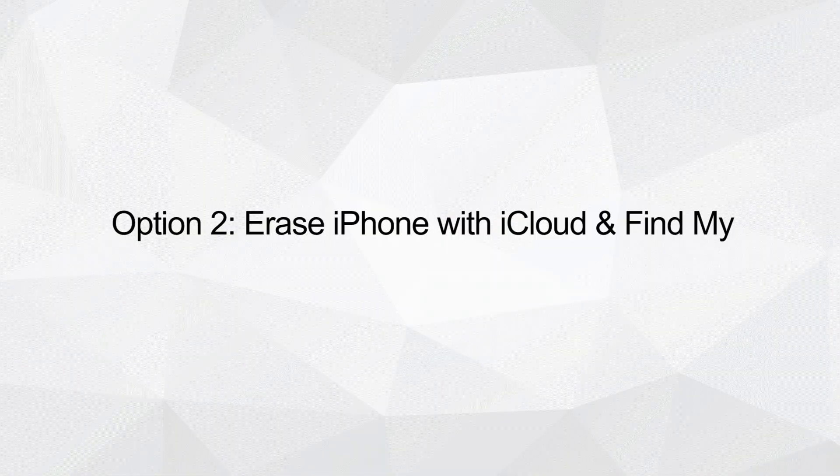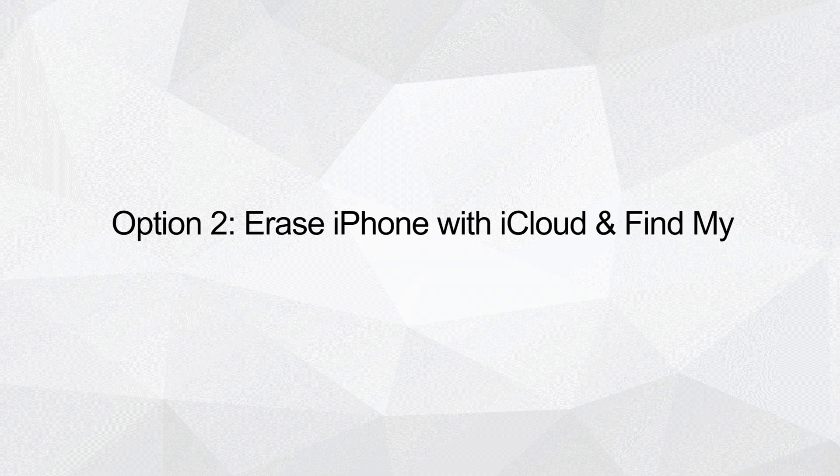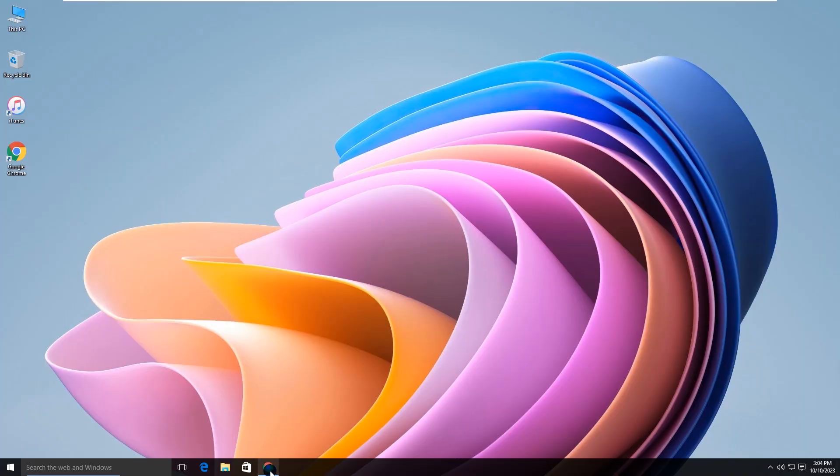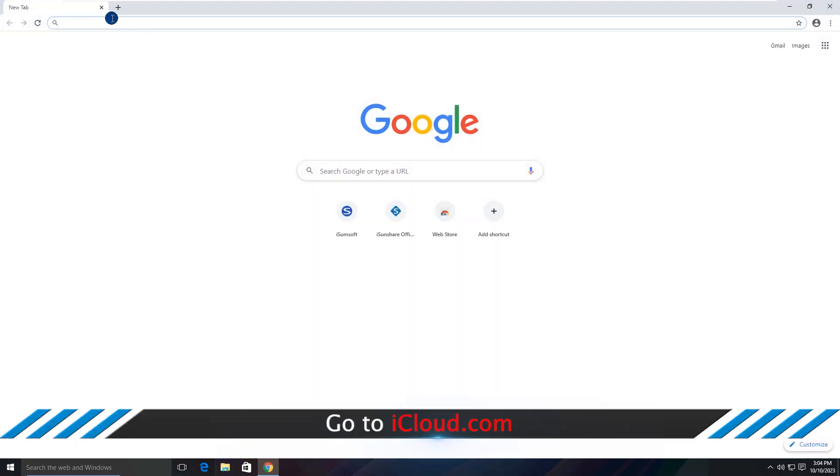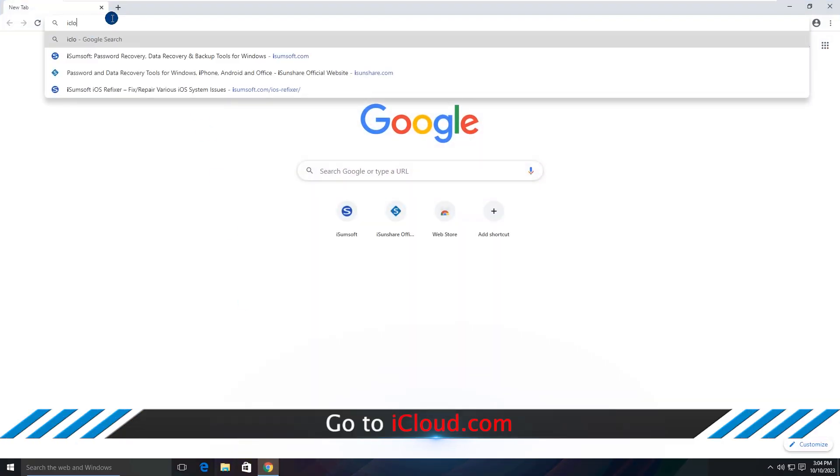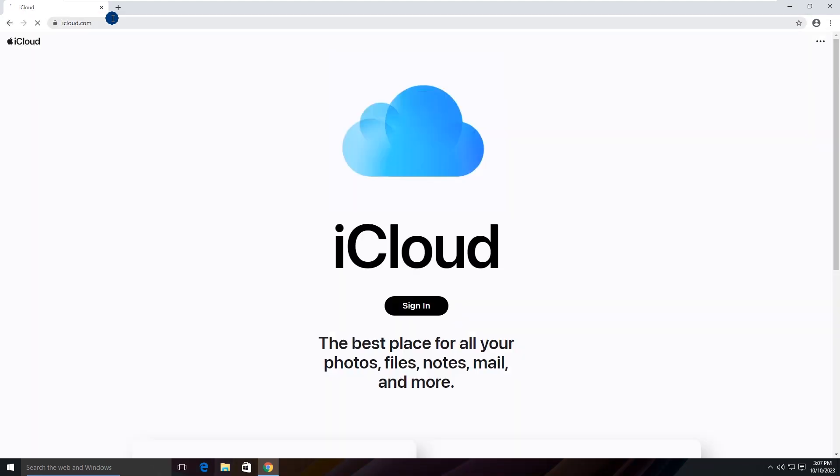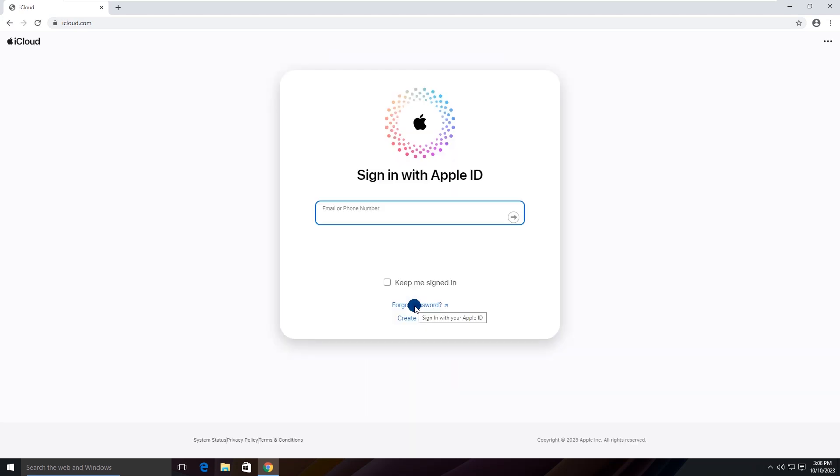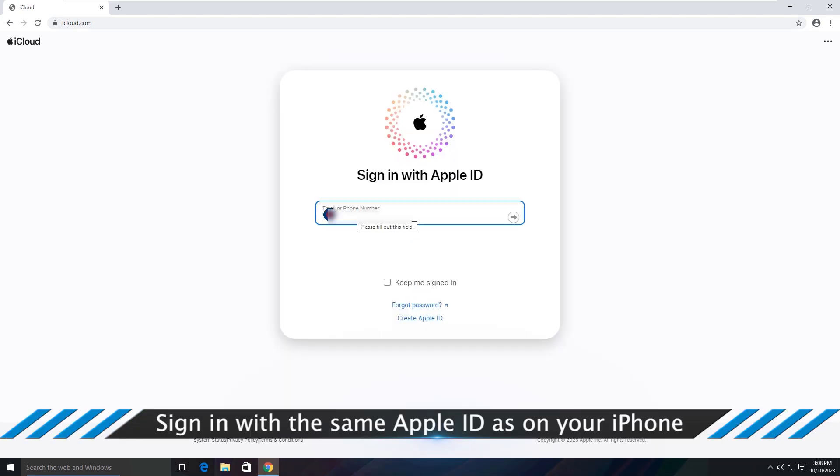Option 2: Erase iPhone with iCloud and Find My. Go to iCloud.com. Sign in with the same Apple ID as on your iPhone.